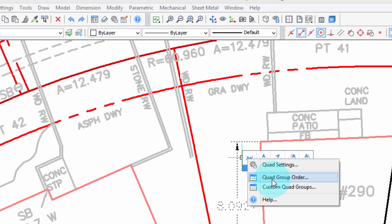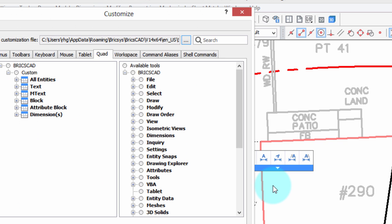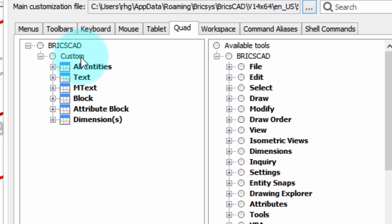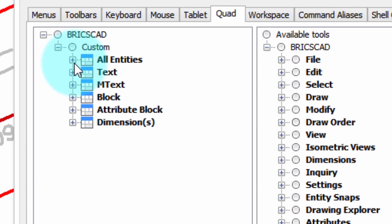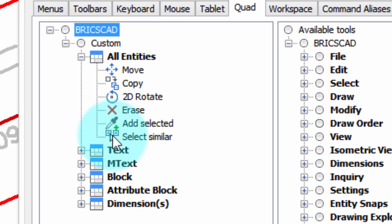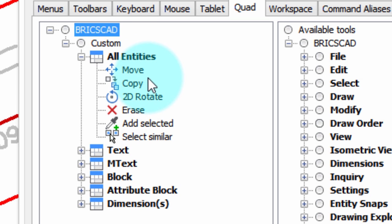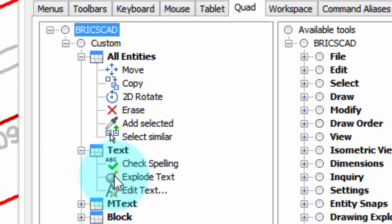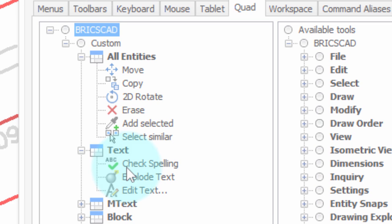And finally, there's the Custom QuadGroups item, which also brings up the Customize dialog box, but this time, the Quad tab. Now you can see here, there's the different parts of the QuadCursor icons that you've probably seen before. This first group is displayed for all entities, and then for these particular entities, text, mtext, and so on, these additional commands are also shown.